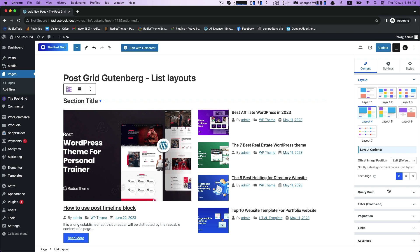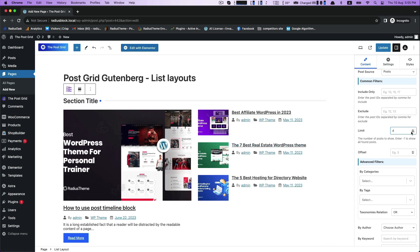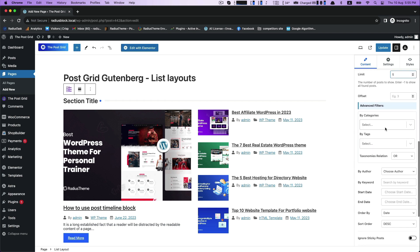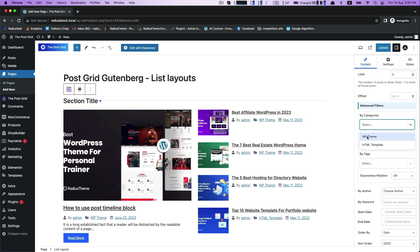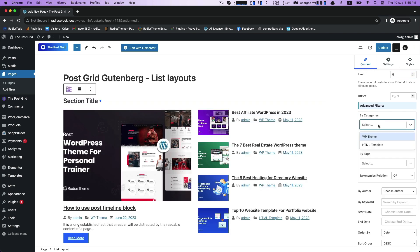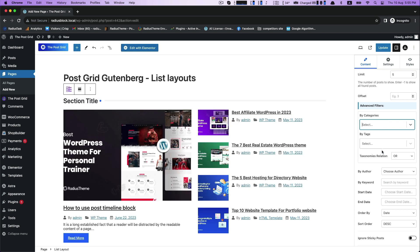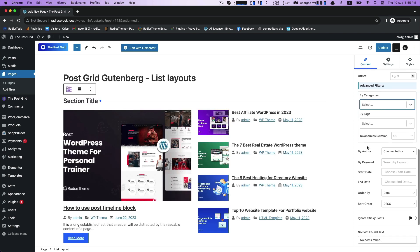Then Query Build with common filter settings. Customize your limit there into 4, 5, 6 or whatever number of posts you want to show. Then Advanced Filters for By Categories with WP theme and HTML template.